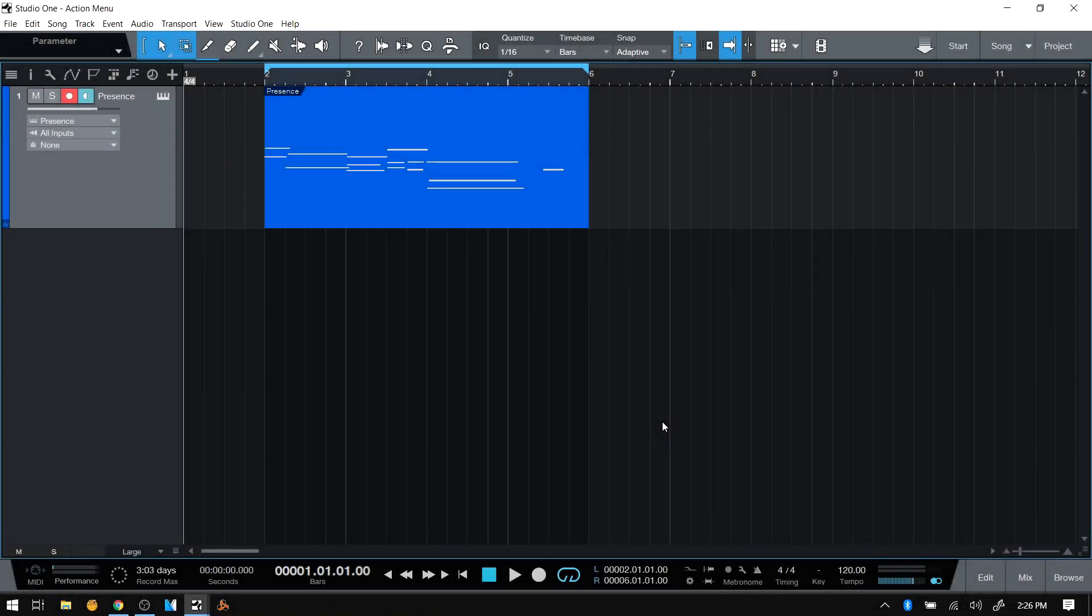This is going to be a super short video. I wanted to show you how to colorize MIDI notes within the music editor in Studio One.